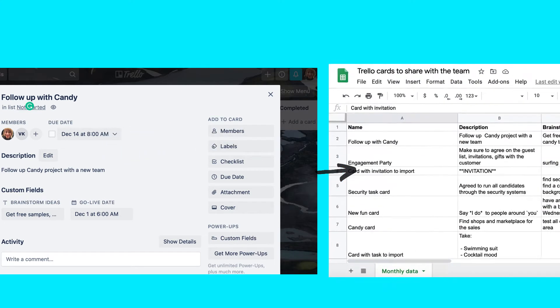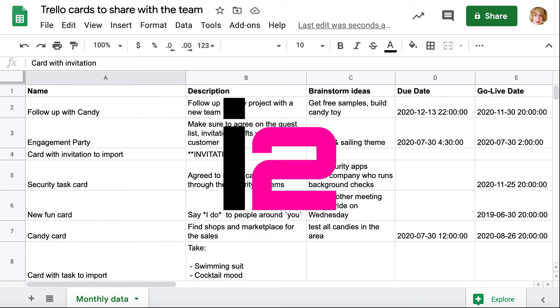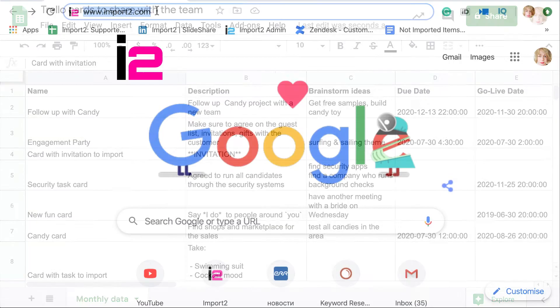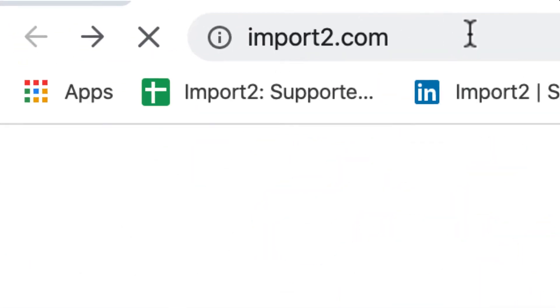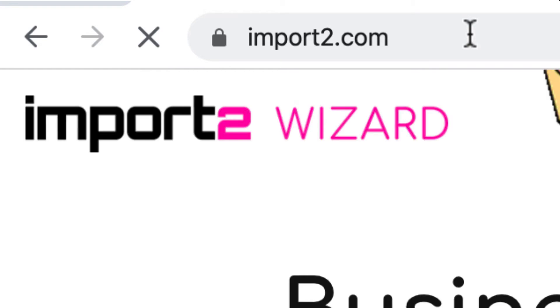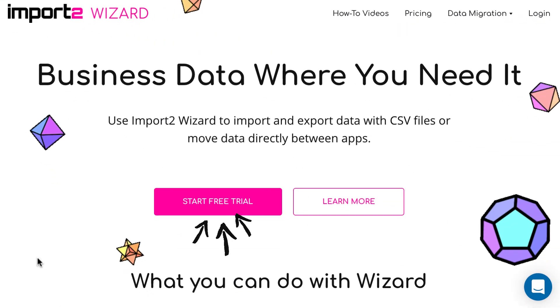More than that, what if you could automate your card's export? Let me walk you through how to set it up. For that, you will need an account with Import2 Wizard. Go to import2.com and start a free trial.